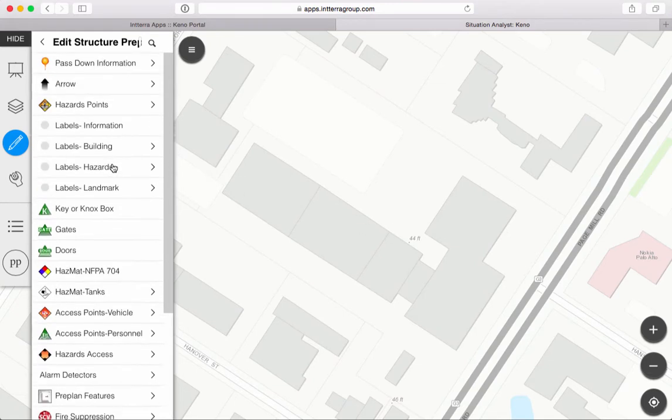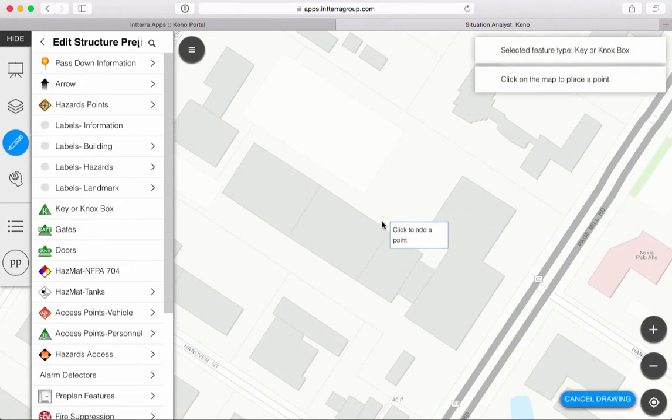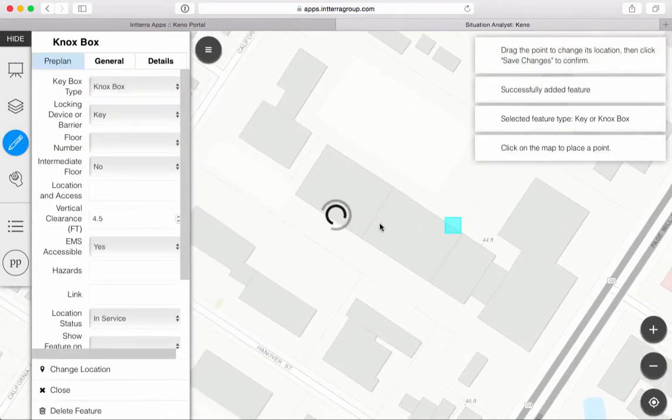I'll show you. A common thing that we do when we clear a medical call or something like that in our day-to-day is we'll look around and see what there is. Sometimes I notice a new Knox box. I can just click on it and add it where I want it to go.